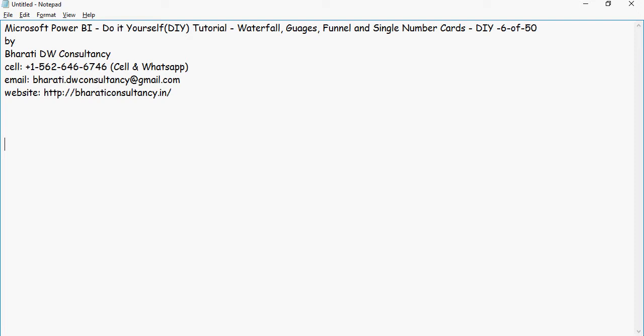Hello and welcome to another video of this Power BI DIY Tutorials. In this video we're going to talk about waterfall charts, gauges, funnel charts, and single number cards.